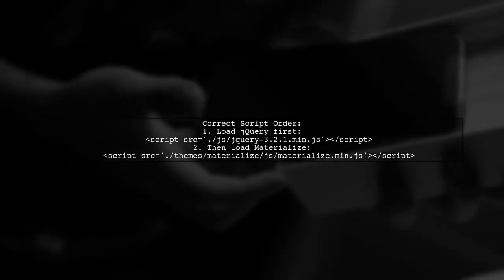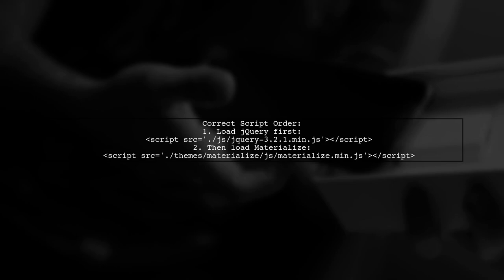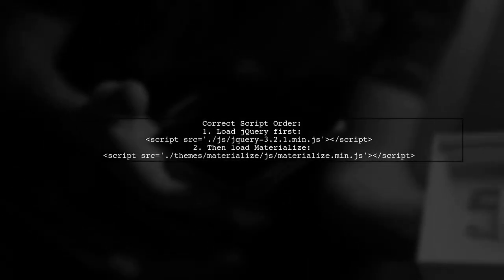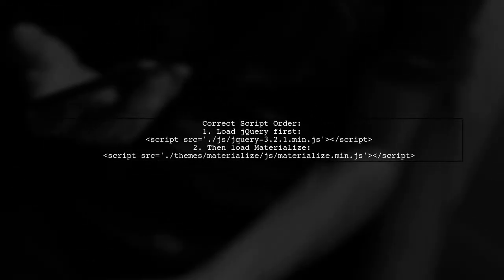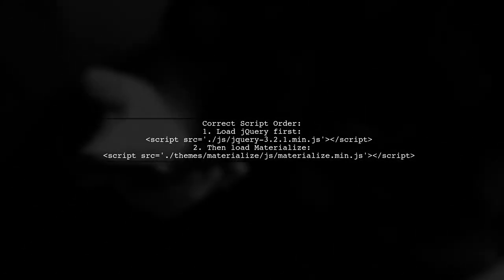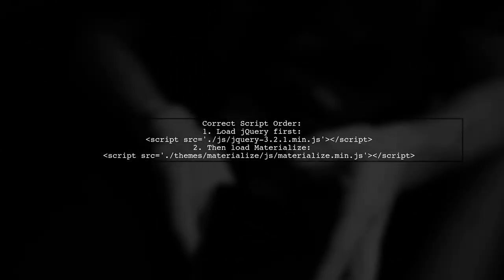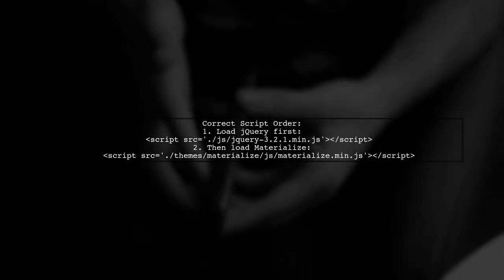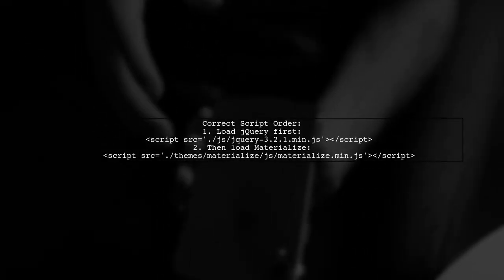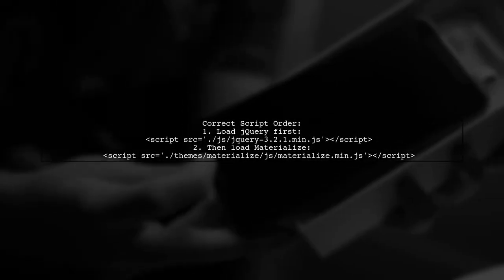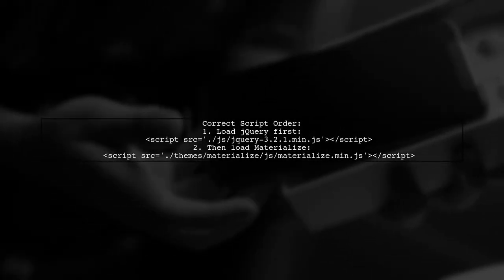In your code, you are importing Materialize's JavaScript files before jQuery. This is incorrect because Materialize depends on jQuery. You need to load jQuery first.